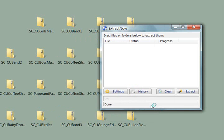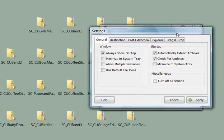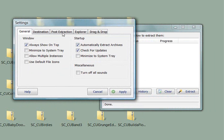On the startup, automatically extract archives and check for updates. That's the general tab. Oh, do turn off sounds. It does make some funky sounds. Let's go back into the settings. I hit the apply button.